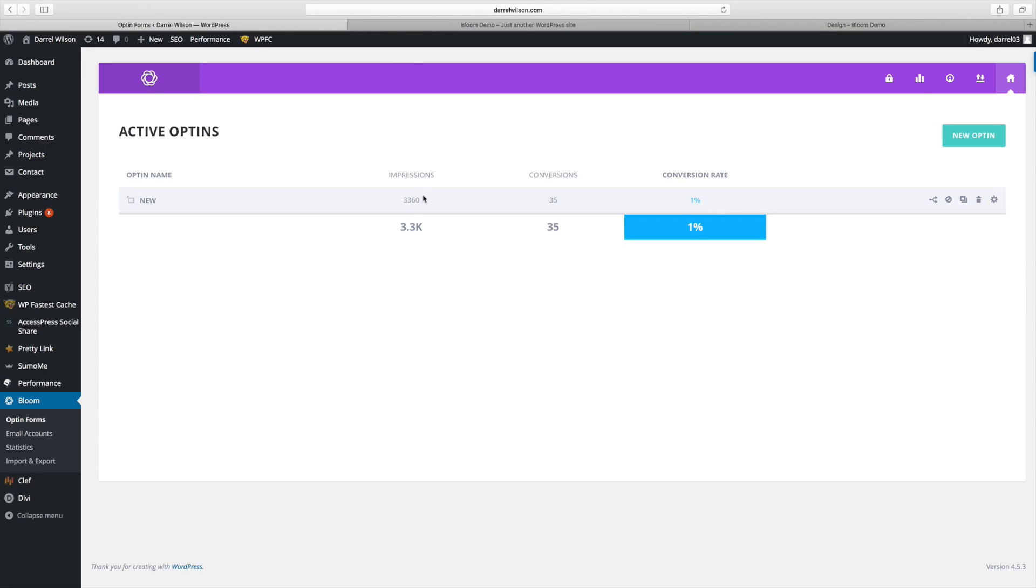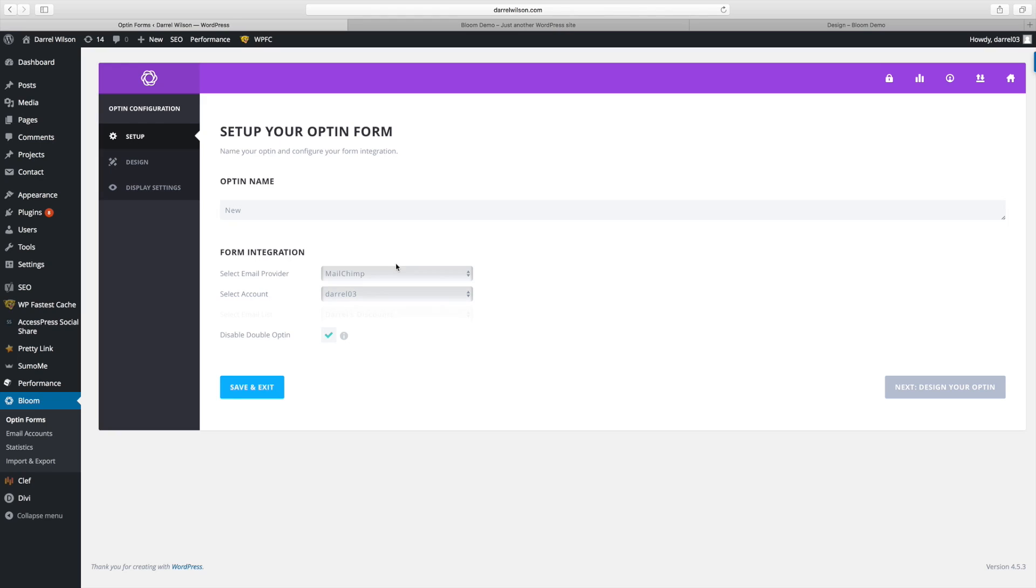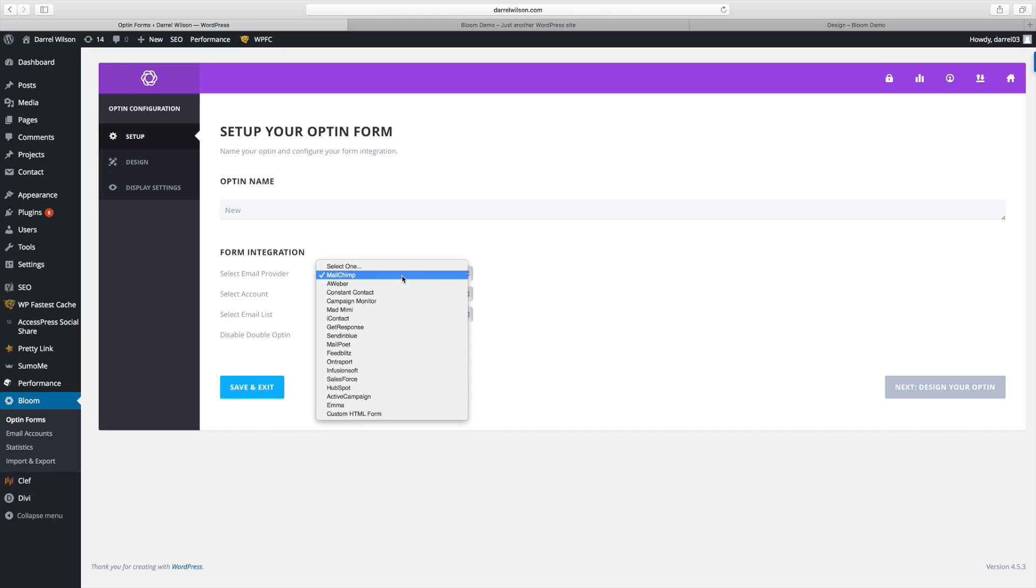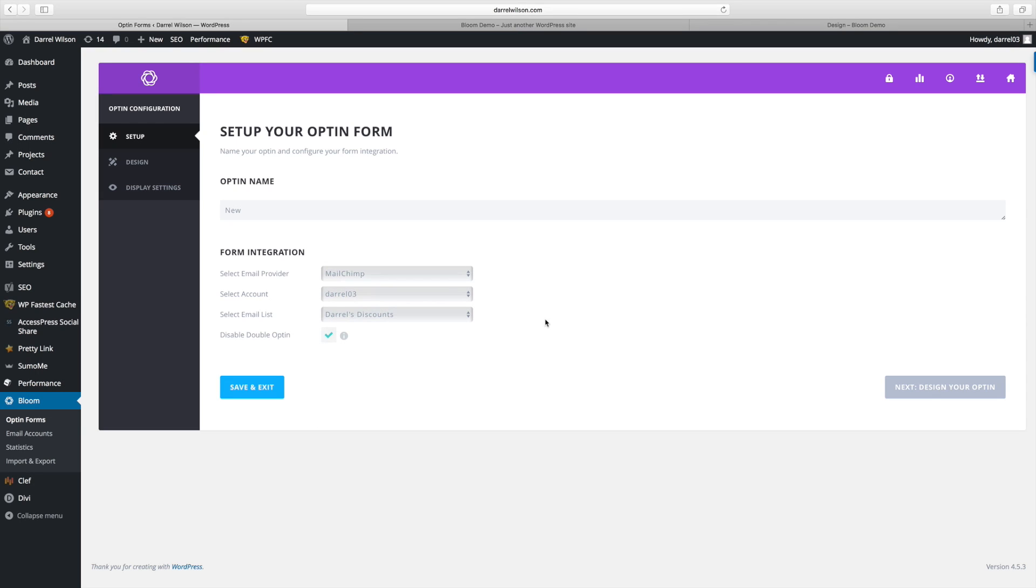So this right here shows that there was 3,300 impressions, 35 conversions, which means people who signed up and I have about a 1% conversion rate. Now, I'm going to show you the settings. So you can actually just select your email provider and it integrates with all these email providers like Aweber, Mailchimp, Constant Contact.